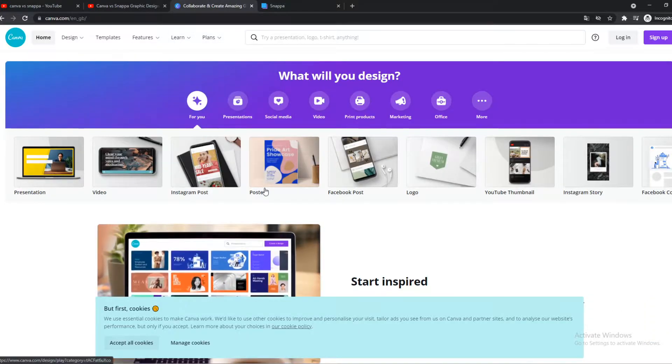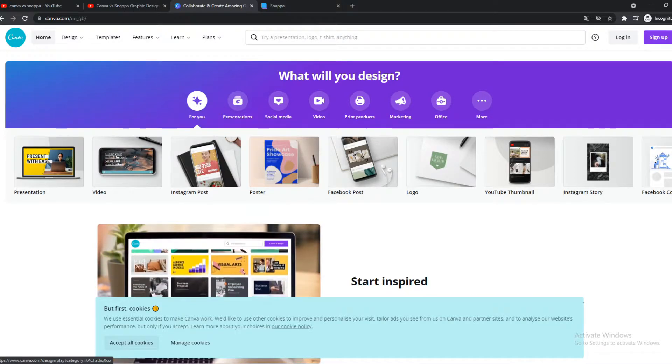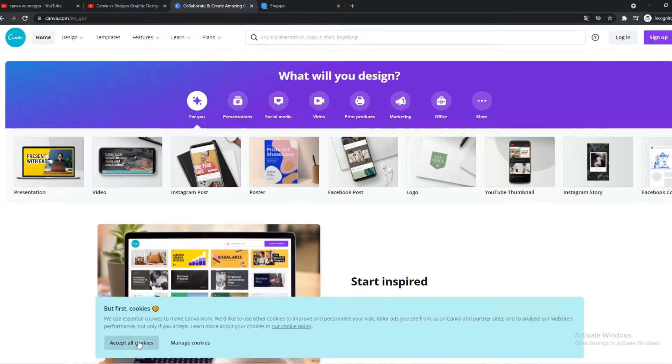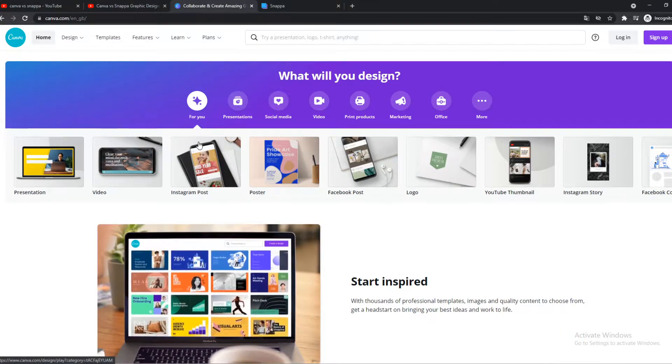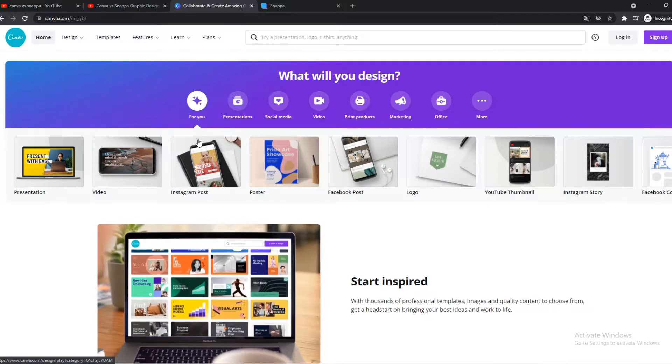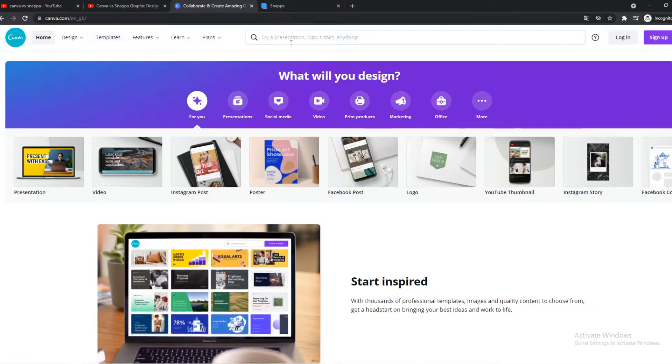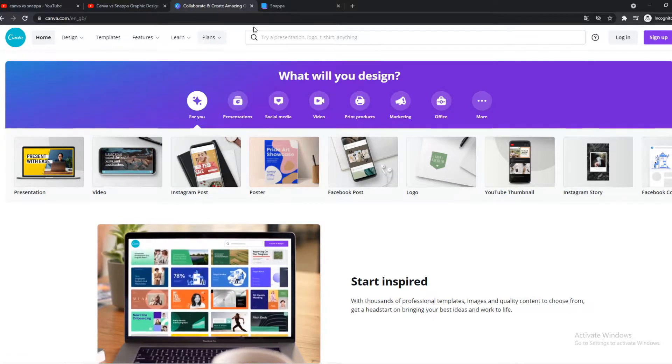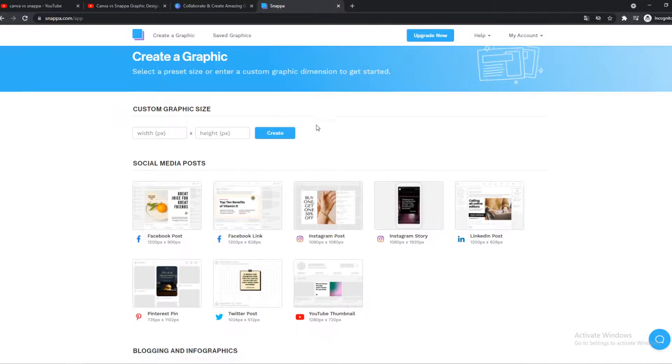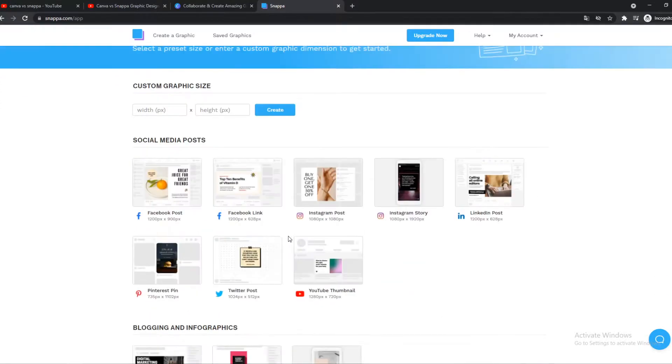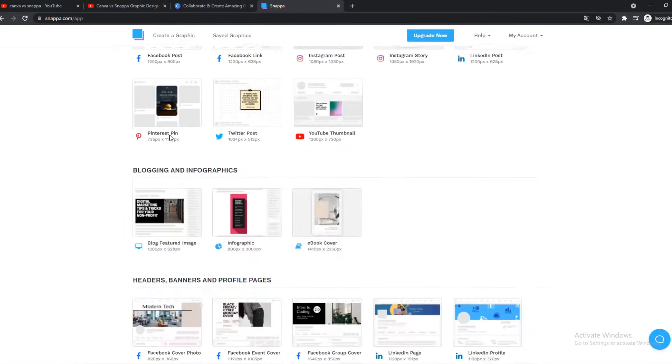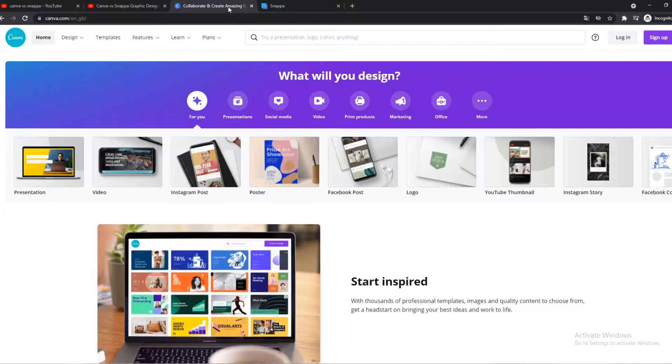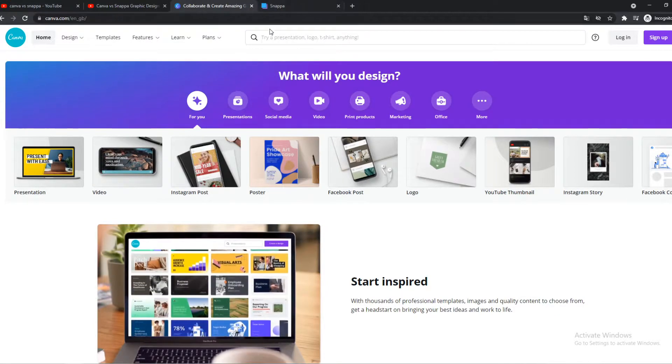Canva has a pro plan where you have more templates available, elements, custom features, and all that stuff. That's what you get when you go for the pro plan. Snappa also has a paid plan. Basically, these platforms, Snappa and Canva, are both very similar.